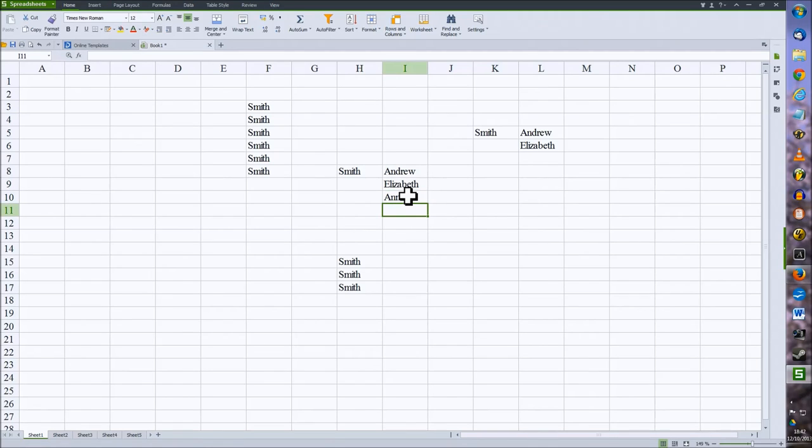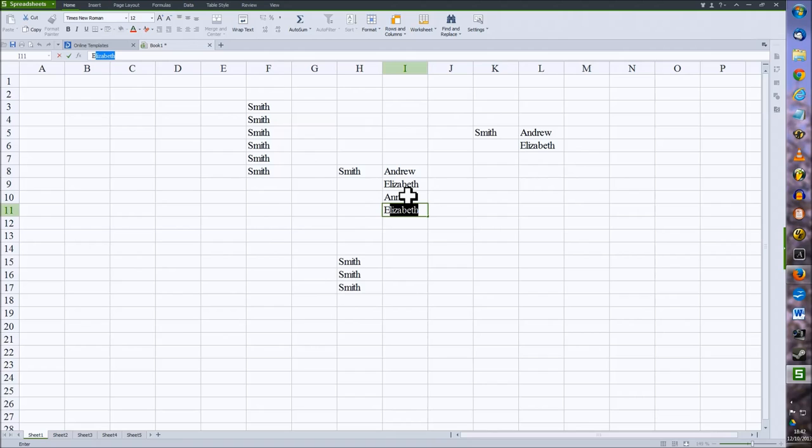Or if I type in E, that'll offer me Elizabeth and I can accept that just by dropping down to the next row or navigating away as usual.